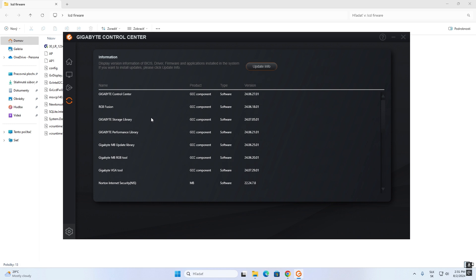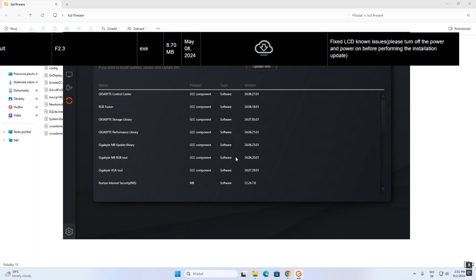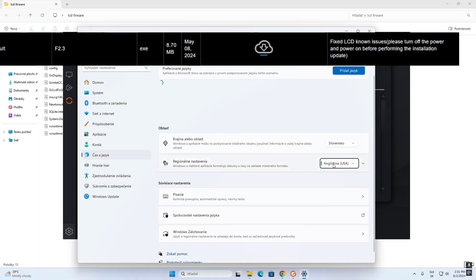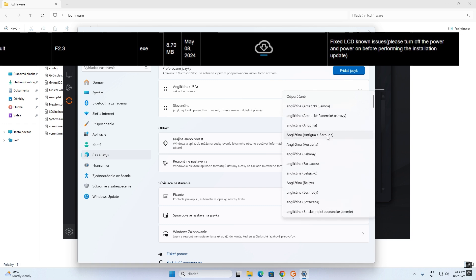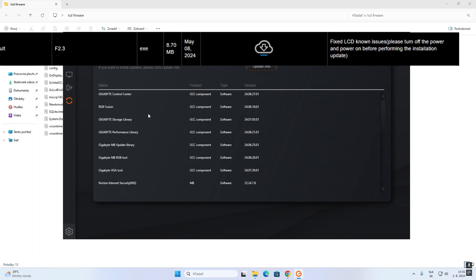Be sure you must install these things like the storage library and this library, especially the Gigabyte VGA tool. Today is like 2nd August, so you can switch the language setting back after installation.